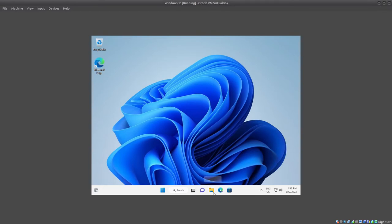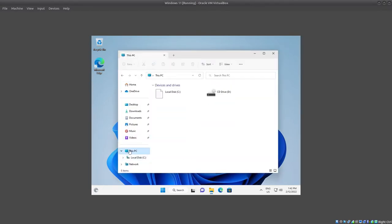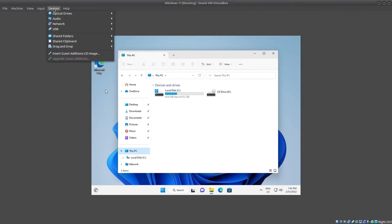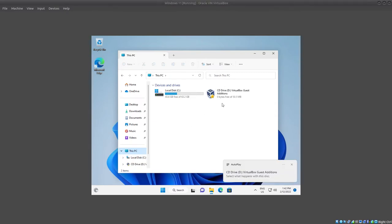We will run the CD image which will be run via the CD drive. So you will go to Devices and then insert Guest Addition CD image. Once you have done that, you will be able to see the CD drive that is containing VirtualBox Guest Addition.